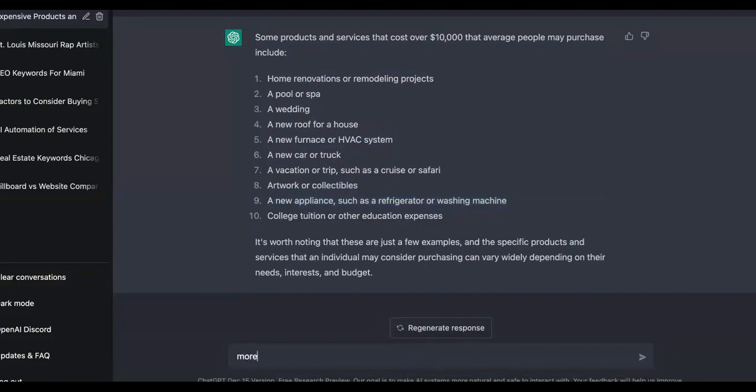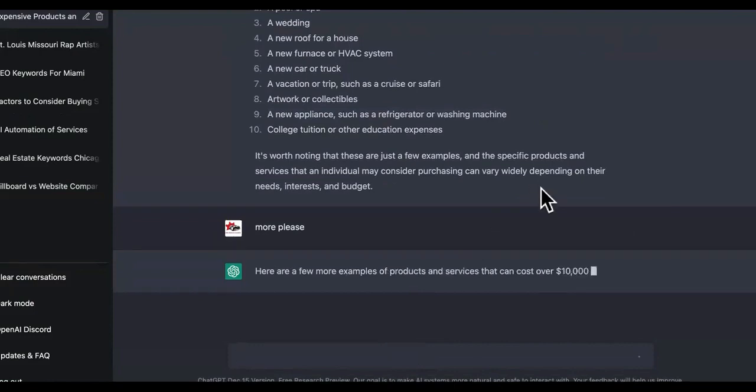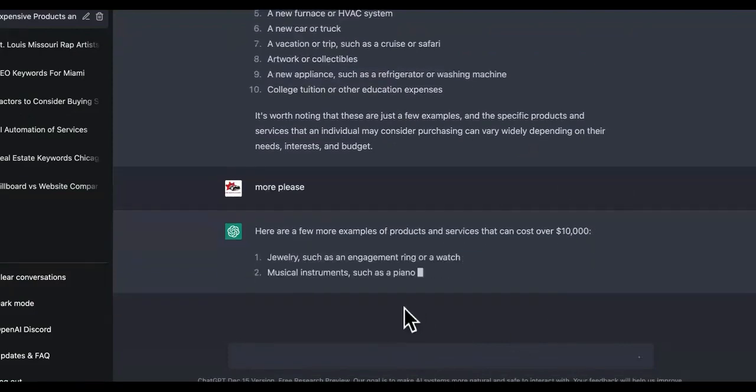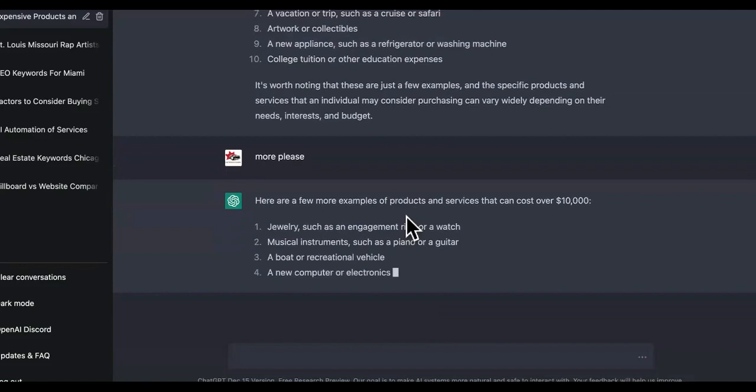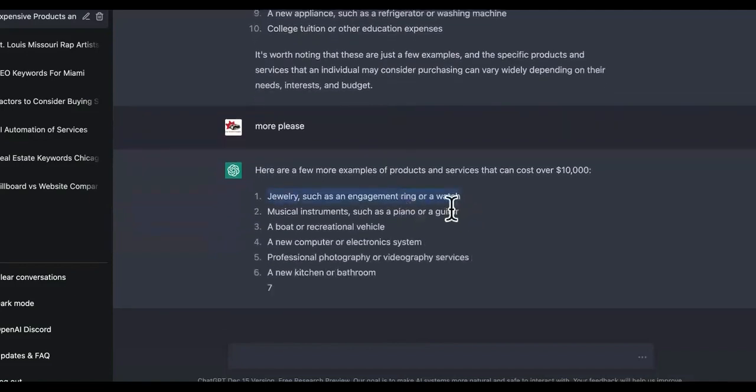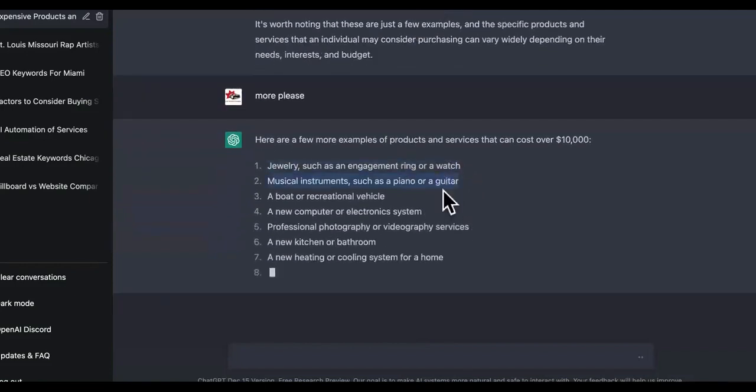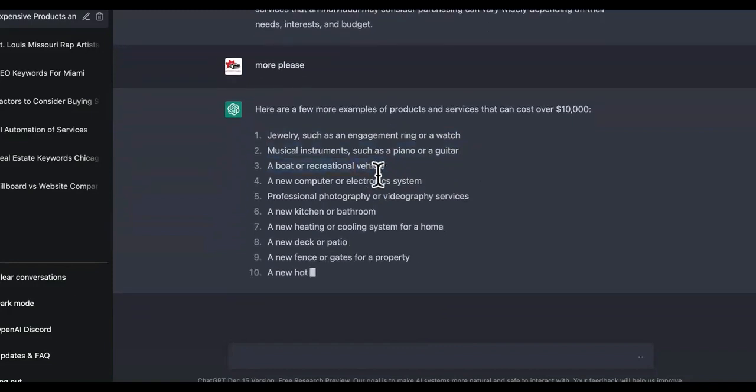You drop service using ChatGPT and positioning yourselves as an industry authority for these things. You don't have to have any experience. Watch this. We're going to say more, please. And it's just going to give us a whole bunch of different industries with products and services that have high ticket products and services. Watch this. Look.